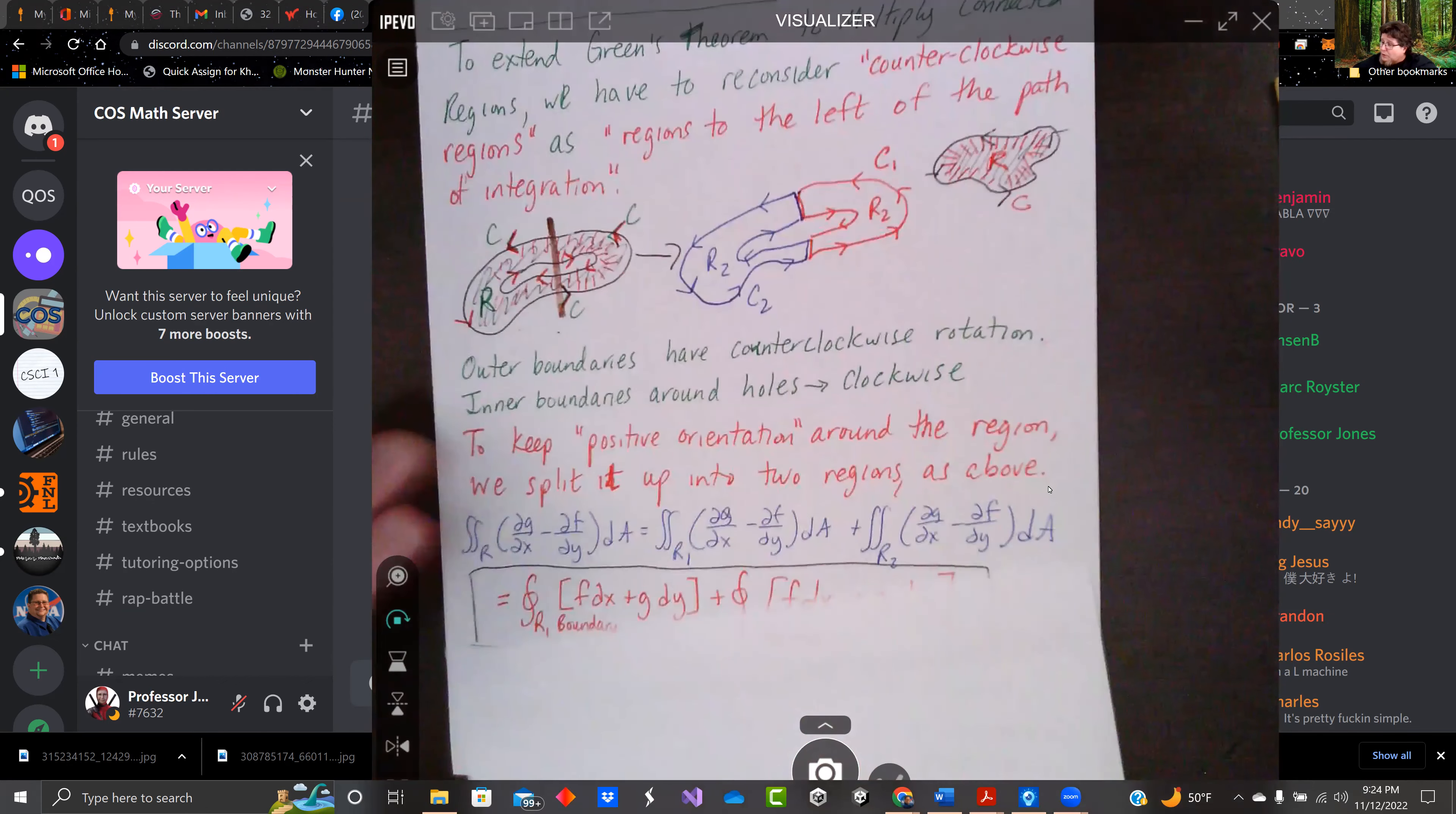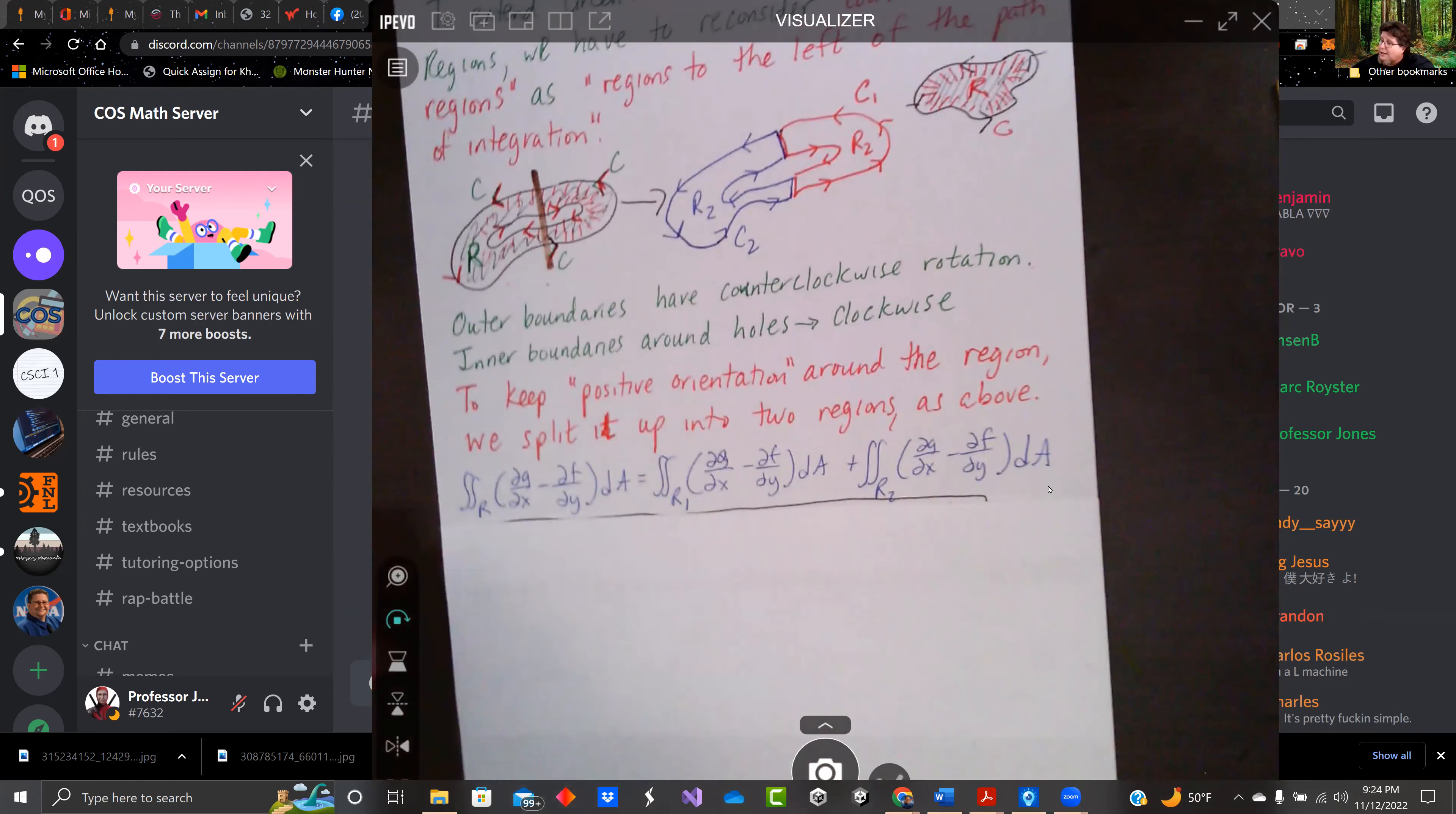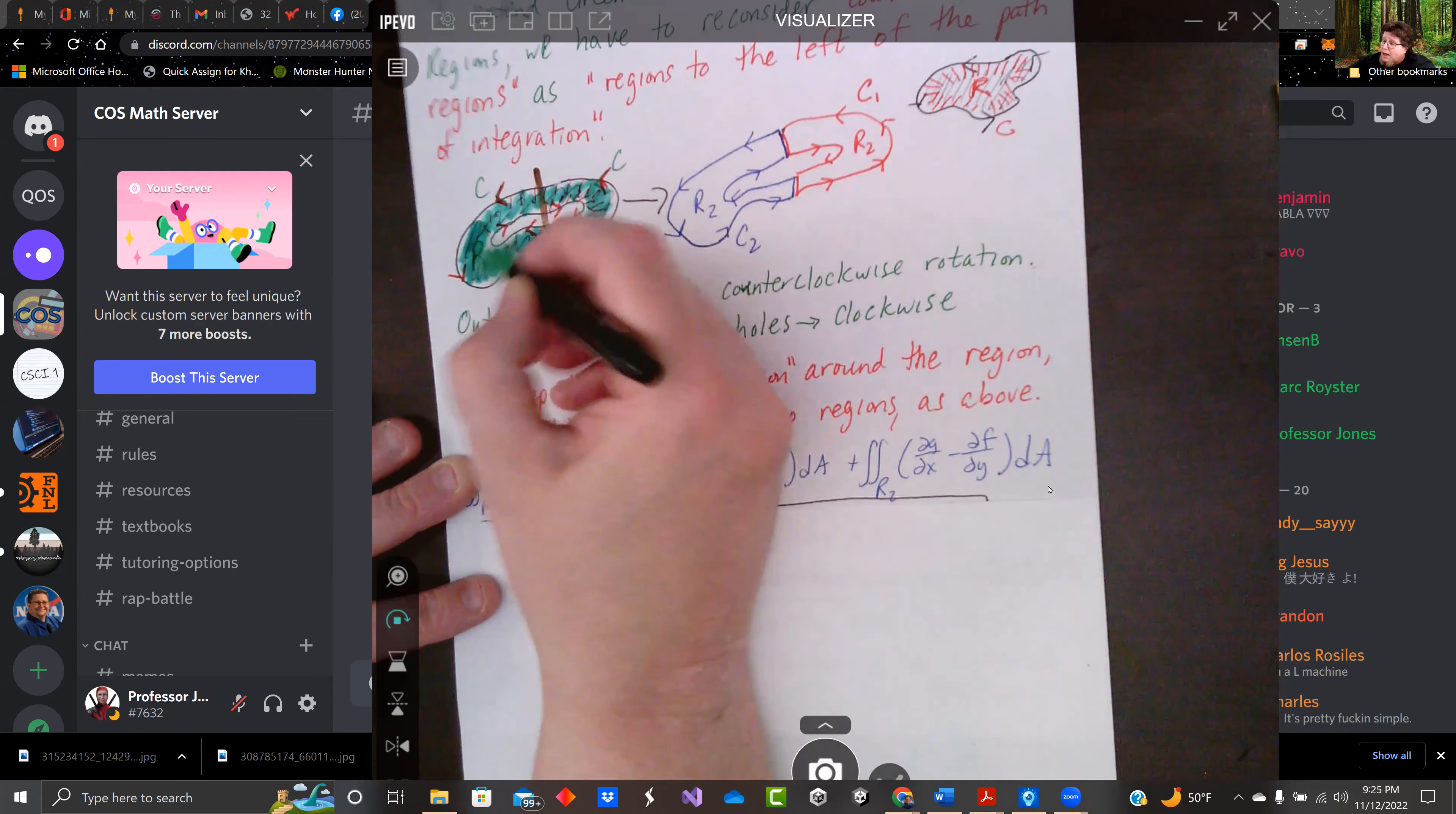It's kind of cool. So our overall region, which is just to darken it up a little bit, this area right here outside of that hole, that's the region we want.